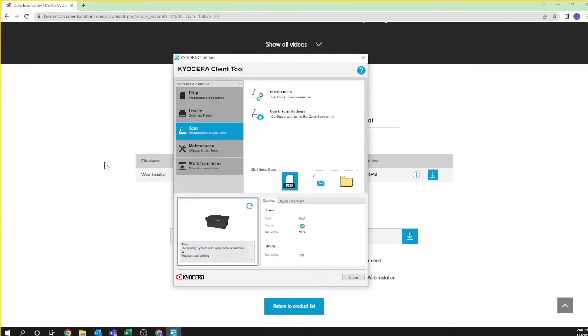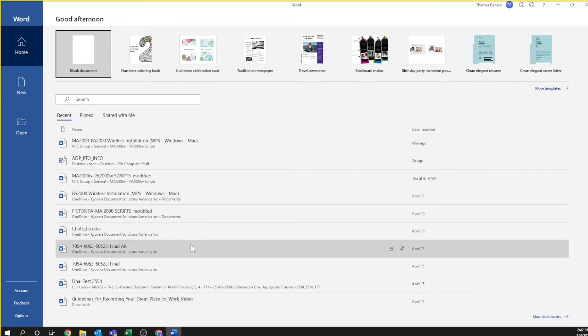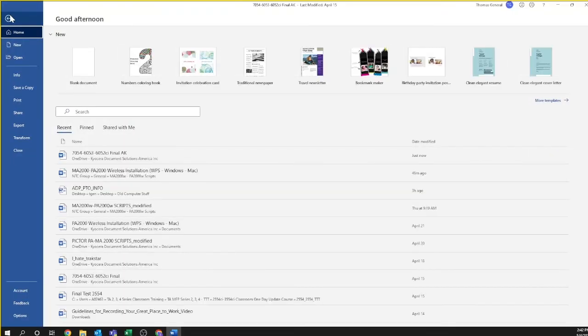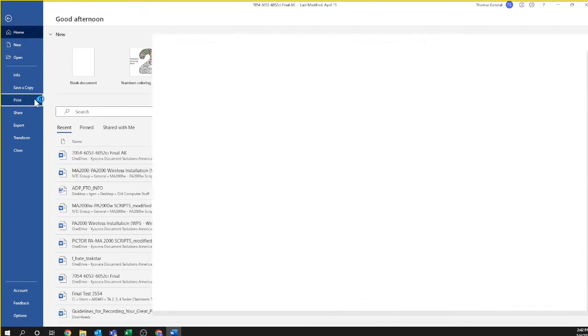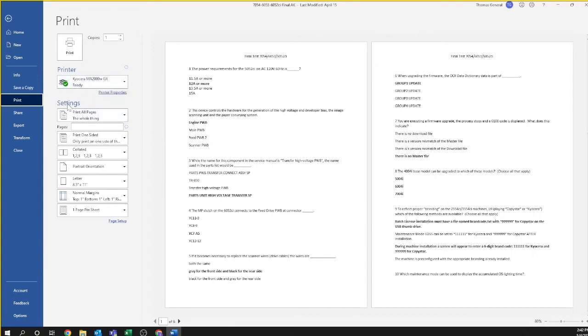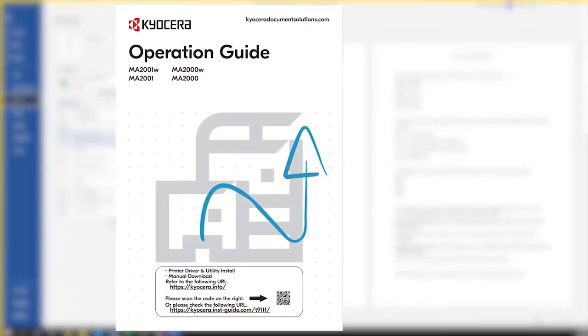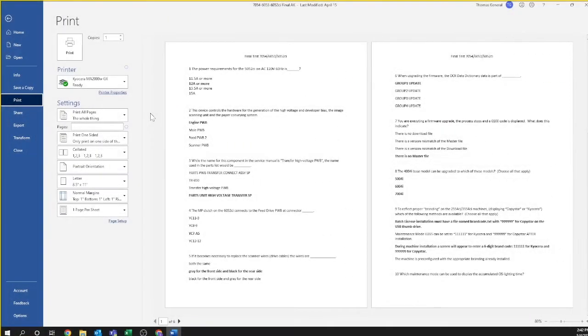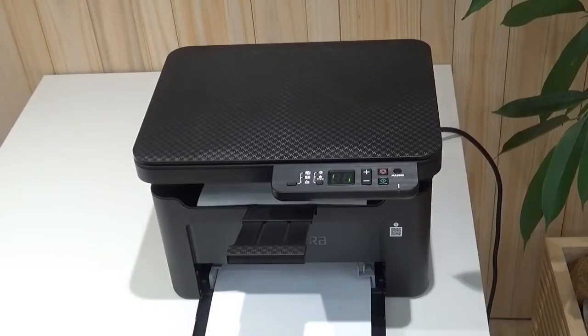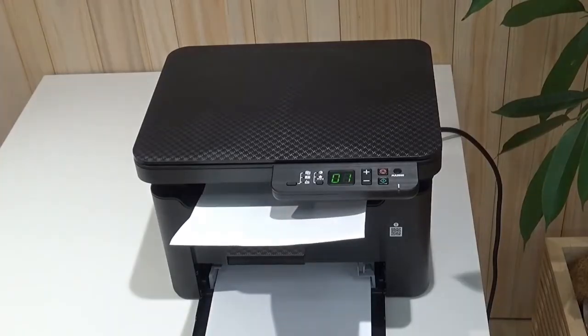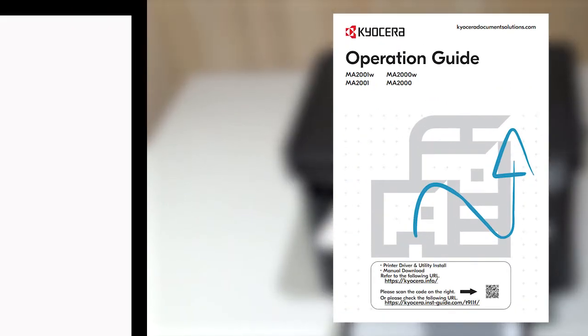You have now successfully installed the client tool to use the scanner function. If you wish to print, select an electronic document you wish to print from inside the program, such as Word or Excel. Select print and then select your new printer from the pull down. From there you can choose which properties you wish to use for your print job. Consult your user guide for additional information on specific features. Press print. Your printer will warm up and print the requested document. Consult your user guide for additional information on using your new printer for printing and scanning.